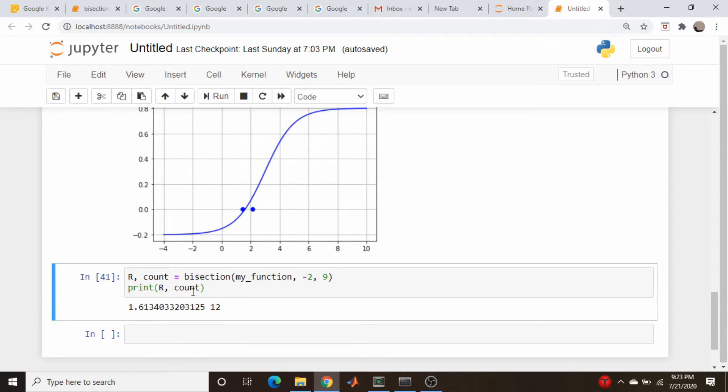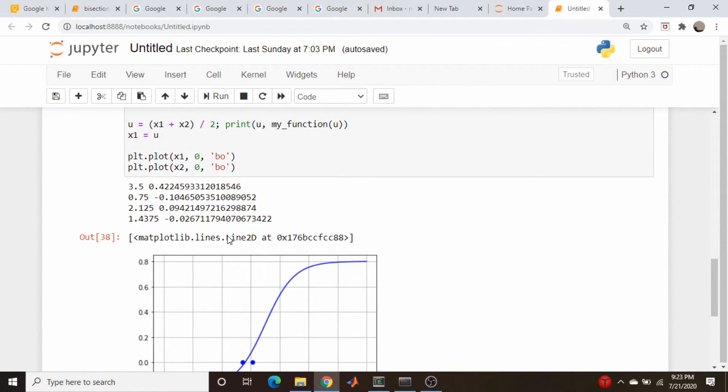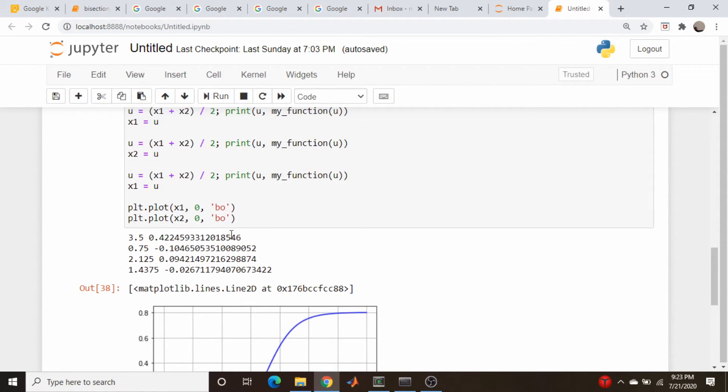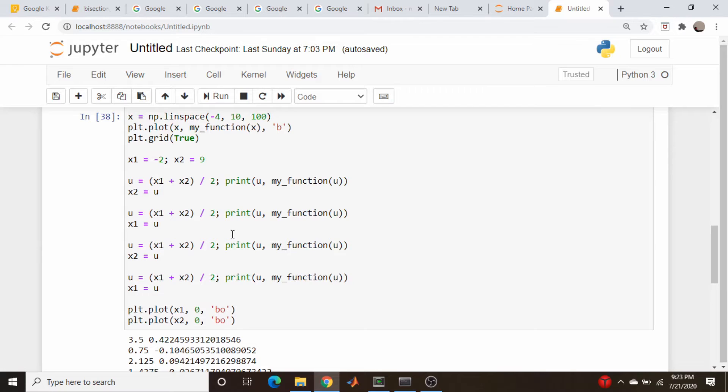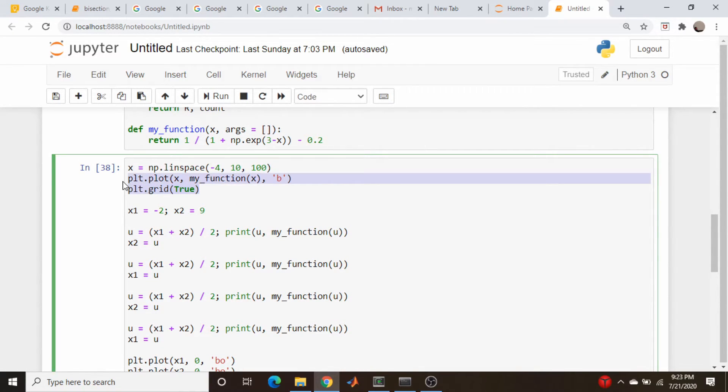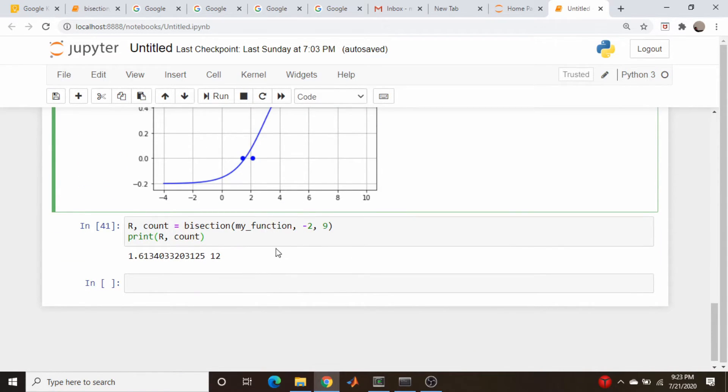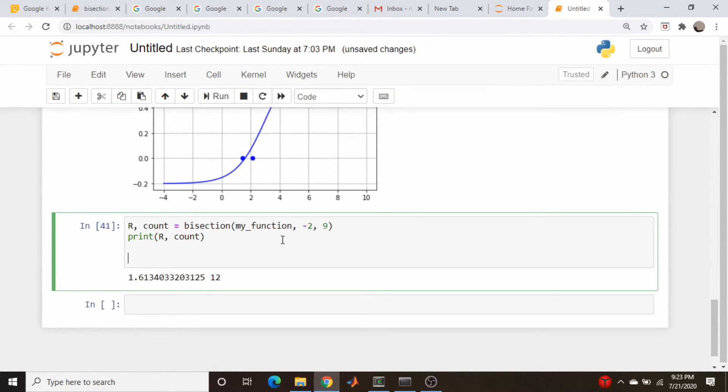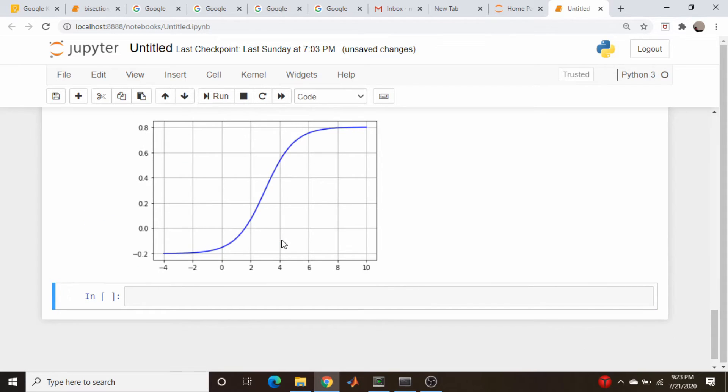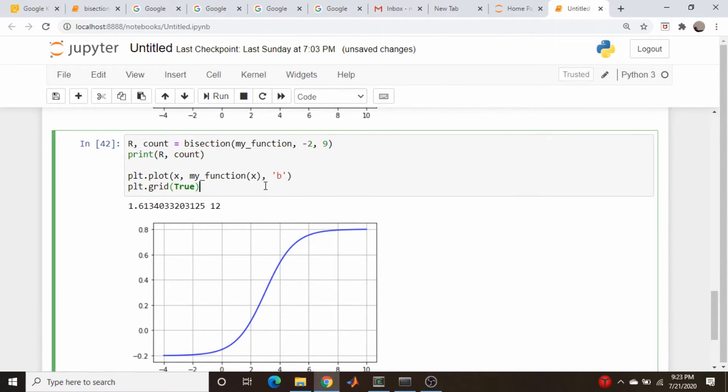But let's come up and plot it just to be sure. So let's grab our plot here. We will come down here and paste that in.